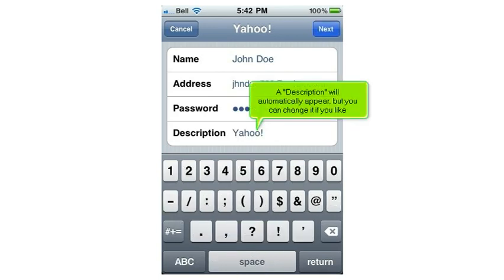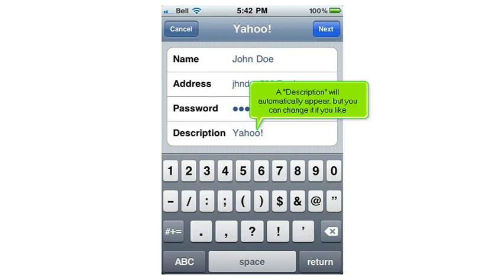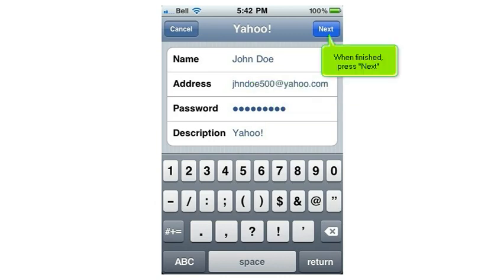A description will automatically appear, but you can change it if you like. When finished, press Next.